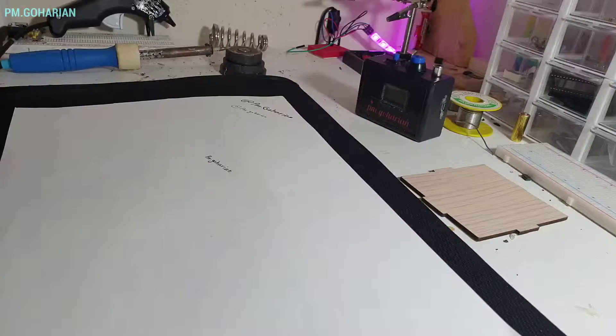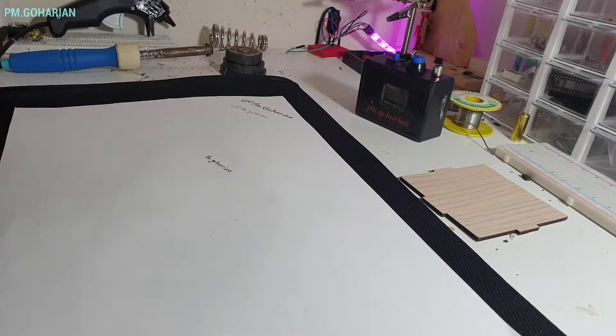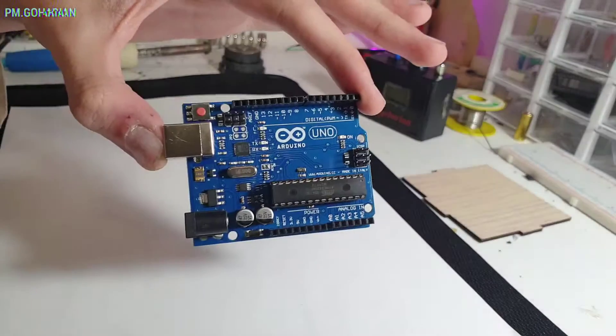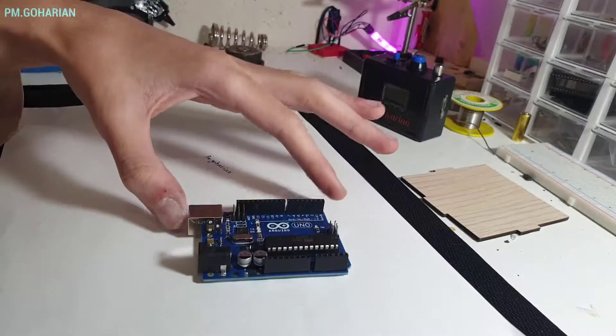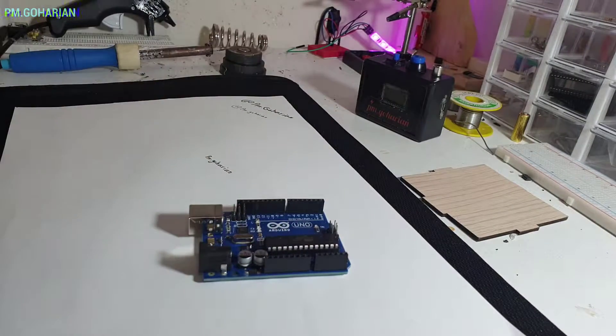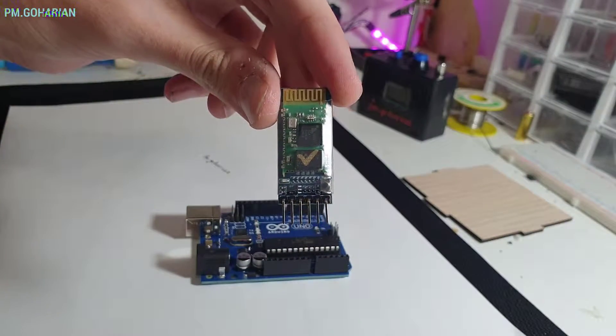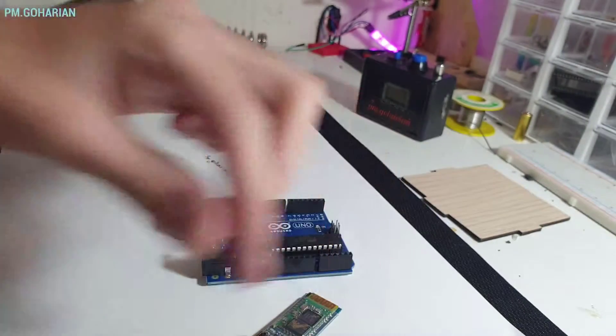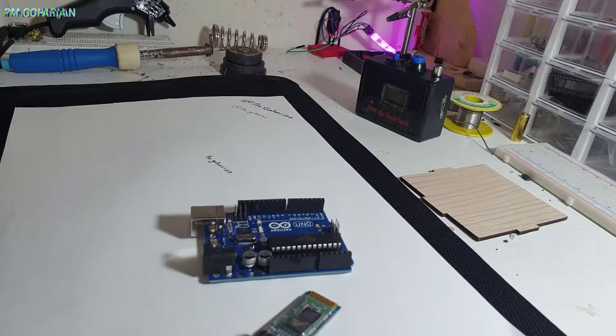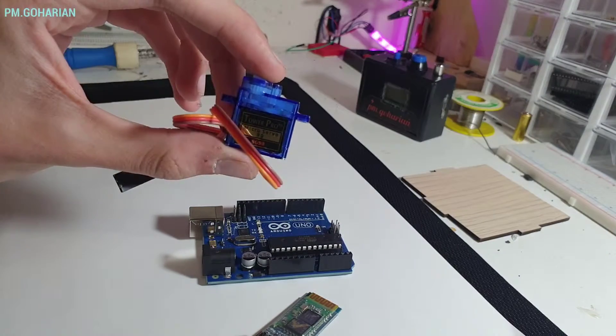So in this project we need Arduino Uno, HC05 Bluetooth module, micro servo,